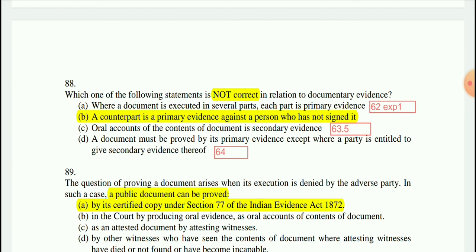Question 88: The answer is that a counterpart is primary evidence against a person who has signed it — not against a person who has not signed it. The relevant section for primary evidence is Section 62, option C is Section 63 clause 5, and option D is Section 64.